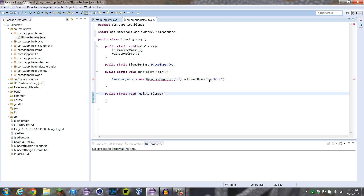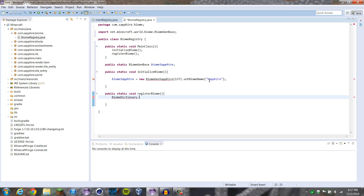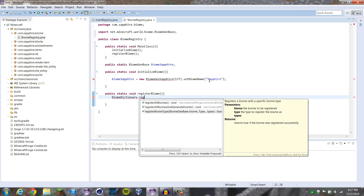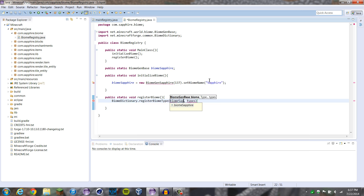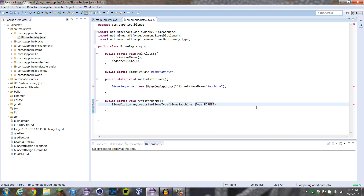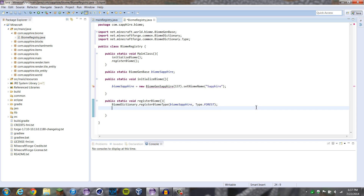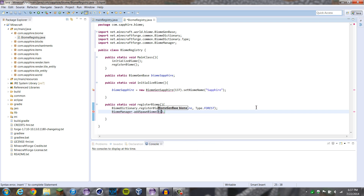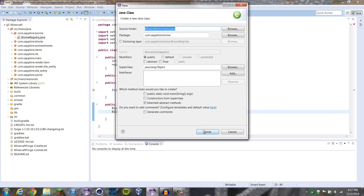Now we're going to register our biome. First we're going to register it in the biome dictionary: BiomeDictionary dot registerBiomeType, this is going to be biomeSapphire, and the type is going to be Type.FOREST — we're going to make it a forest. Then we're going to register to the biome manager: BiomeManager dot addSpawnBiome biomeSapphire. Obviously we're going to have to create a BiomeGenSapphire class, so we'll create that class and finish.